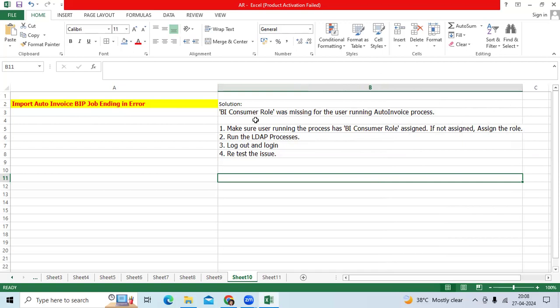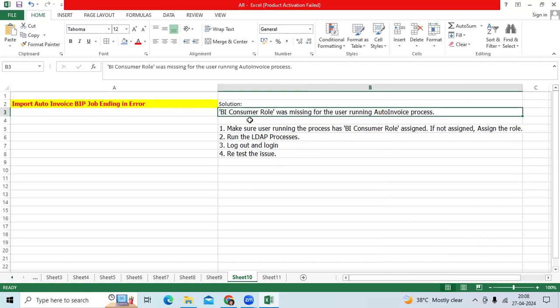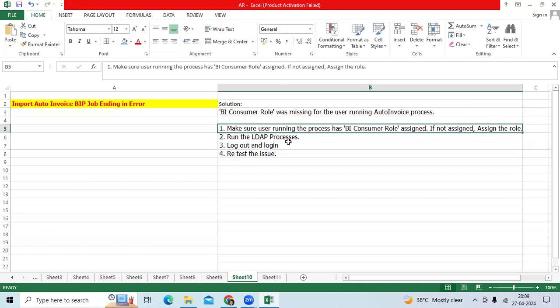The solution is to verify whether this role is assigned or not. If it is not assigned, we can assign it to that user, or request the client ID team to assign the role in the production environment. Then request the user to logout, login, and retest the issue.